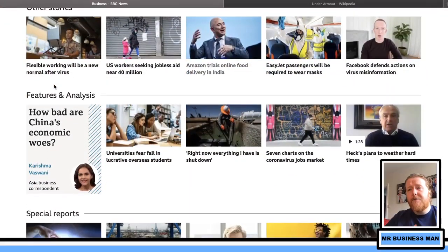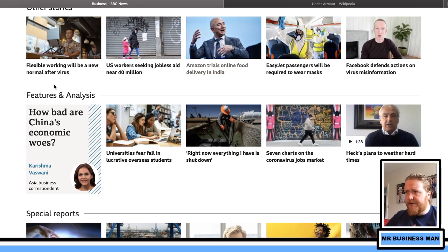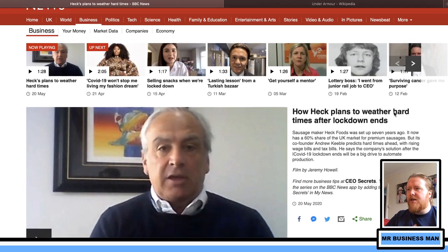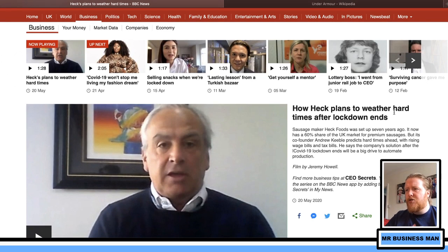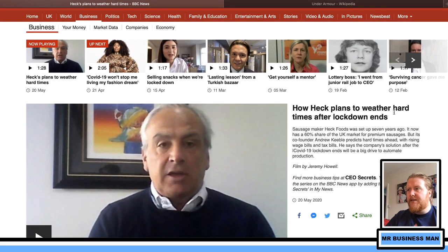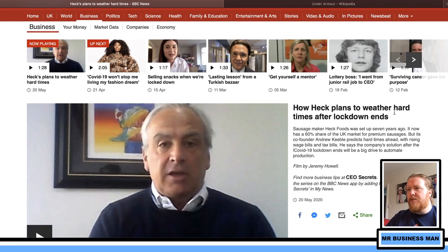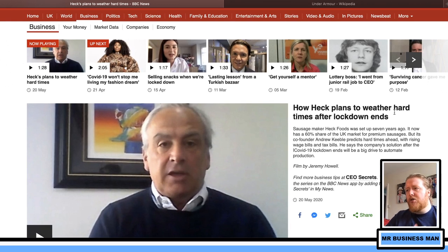Universities fear falling numbers of lucrative overseas students. HECK Foods — the sausage company — has a 60% share of the UK market. Co-founder Andrew Keeble predicts hard times ahead with rising wage and tax bills. The company's solution after the COVID-19 lockdown ends will be a big drive to automate production.